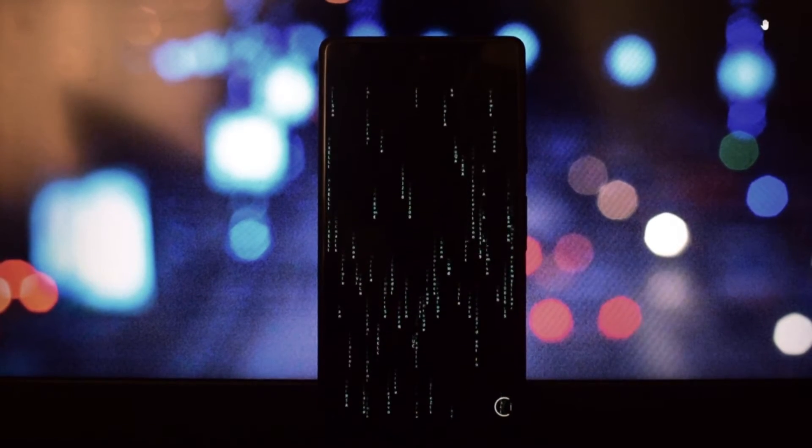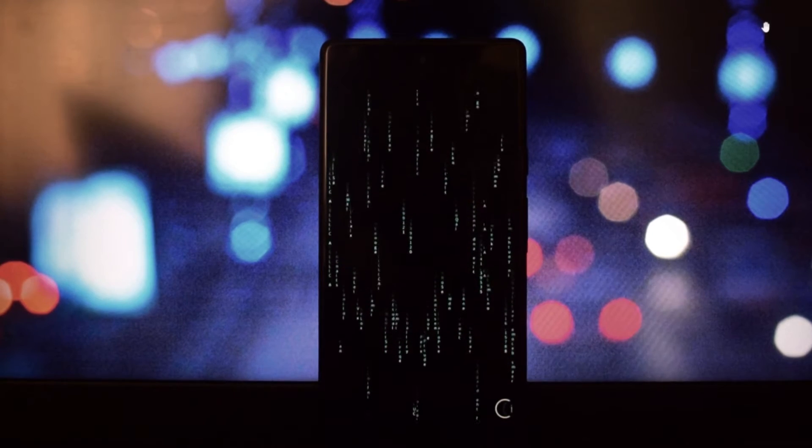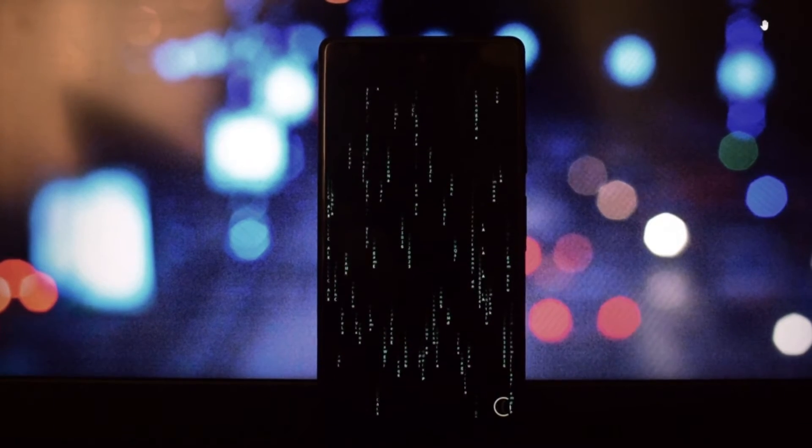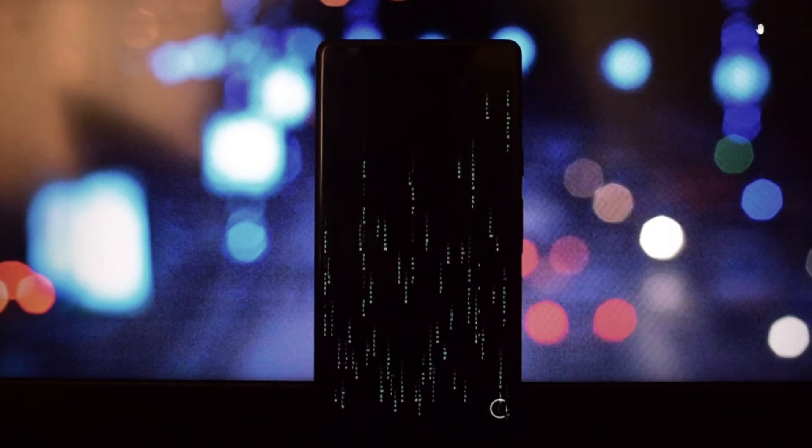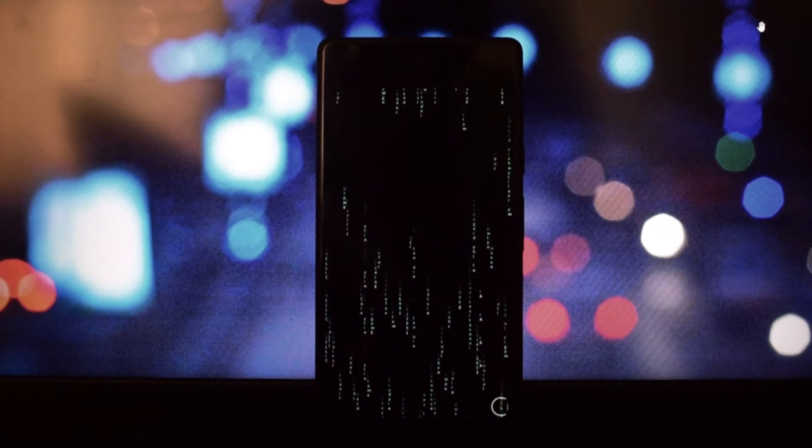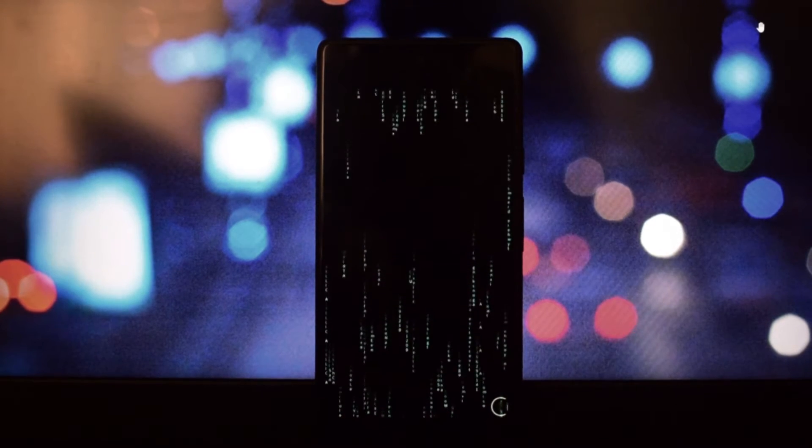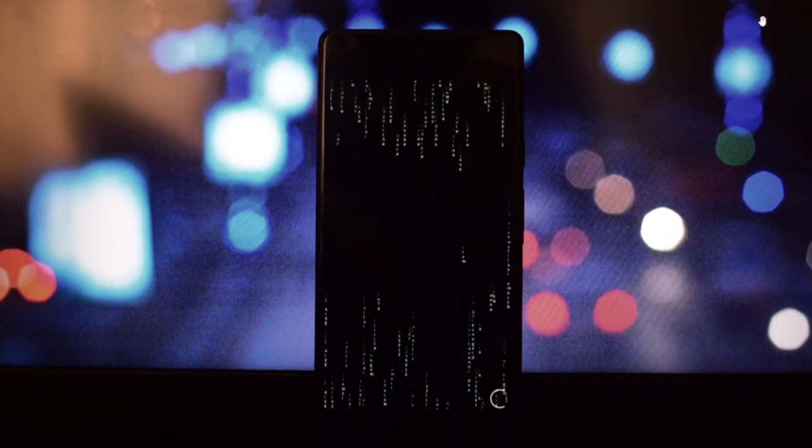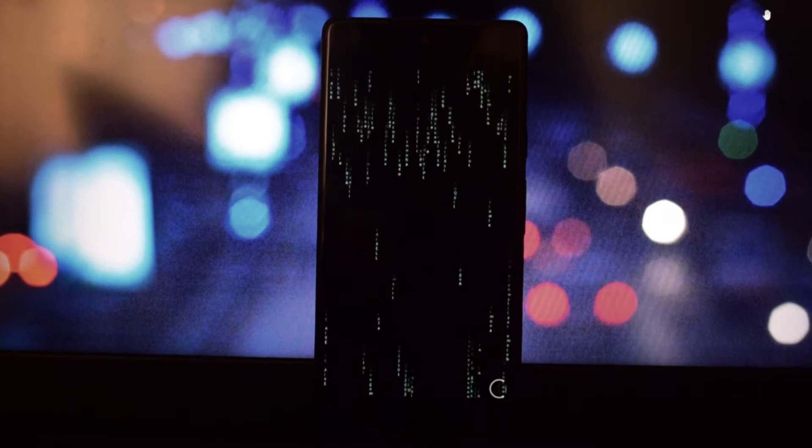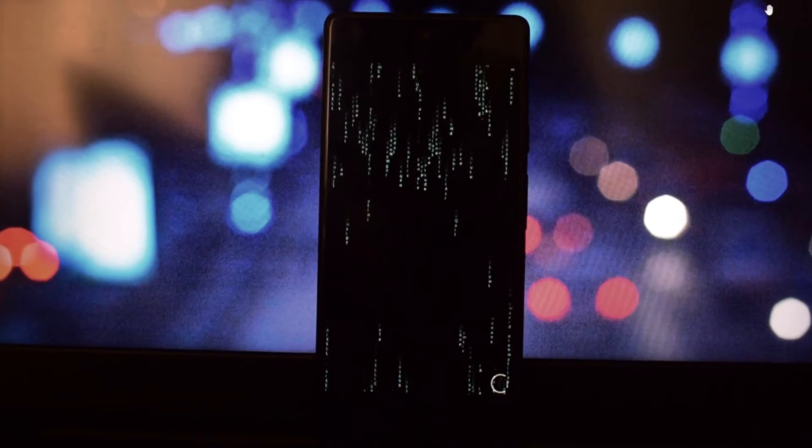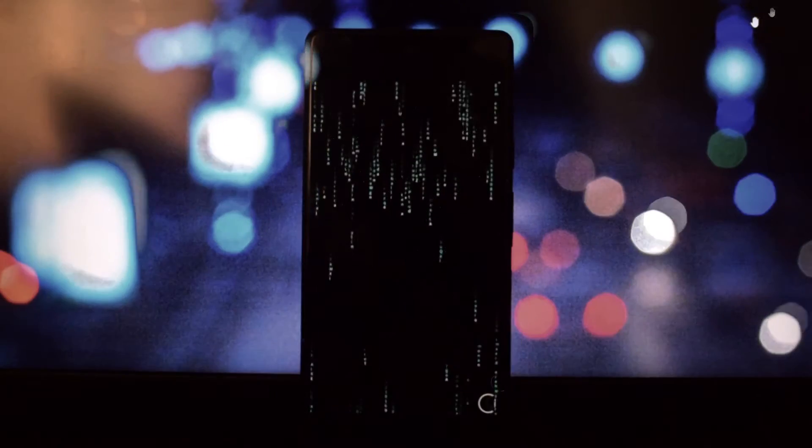The fourth boot animation I'm going to show you is the Matrix Error. This is a cool and geeky boot animation that shows the matrix code and an error message. It looks like your device is glitching and crashing, but it's actually fine. It's perfect for those who love the Matrix movies or just want to have a unique boot animation.